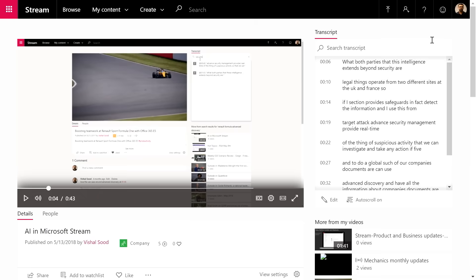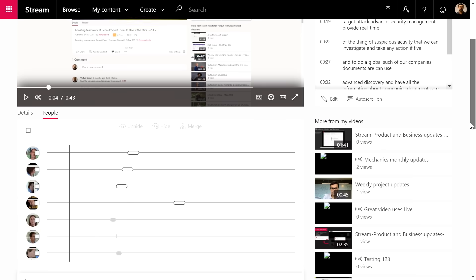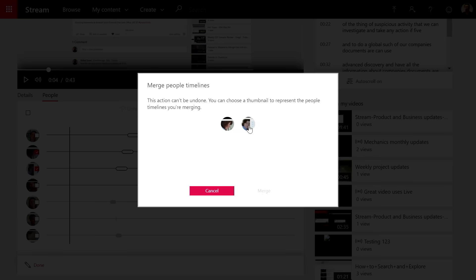Stream also cognitively detects who appeared in a video. New now is the ability to curate the people timeline — clicking Edit shows all the faces Stream found, including people in the audience or background. You can hide people who aren't relevant, and you can also merge two entries that were detected as different people but are actually the same person — selecting the right image and clicking Merge.